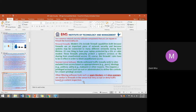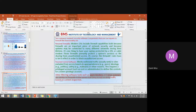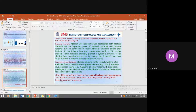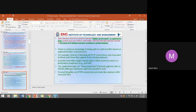Other filtering software tools such as spam blockers and virus scanners are also similar to firewalls in the sense that they accept or deny traffic based on content inspection — rather than just a port number or application layer filtering. Spam blockers and virus scanners work on the application layer, whereas firewalls work at the lower level of the protocol stack. Spam blockers and virus scanners operate higher up the stack at the application layer, scanning content such as email or web traffic.